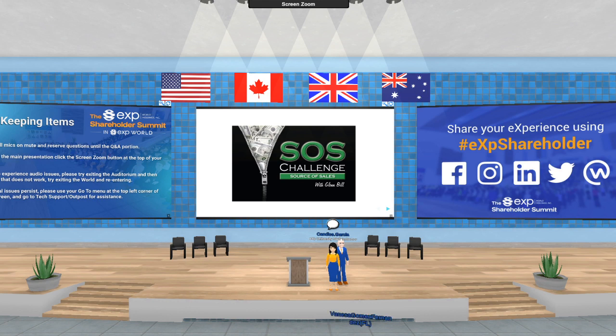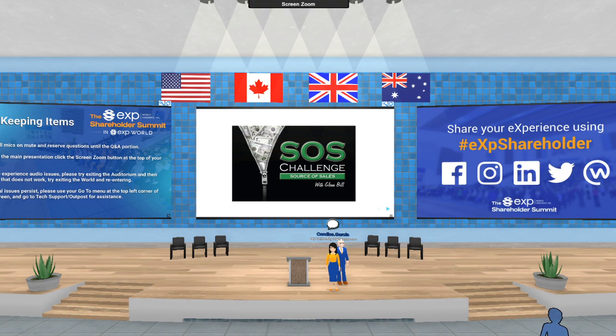Perfect. Well, as I said, welcome to Track 4. Today we are so lucky to be featuring Glenn Bill and the SOS Challenge. Before we get started, there are a couple of housekeeping items. My name is Candice Garcia. I am here with EXP University. I've got some of my teammates here with me as well today. We're going to be helping Glenn by monitoring this chat box. We're going to be here monitoring this chat box to assist Glenn. If you have any questions about shareholders, you can let us know in that chat box in the bottom left-hand corner.